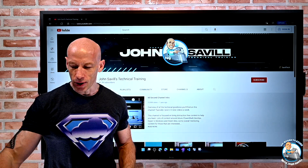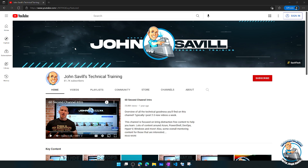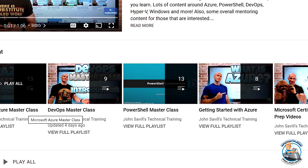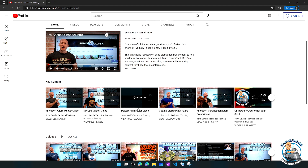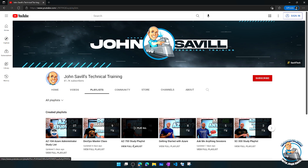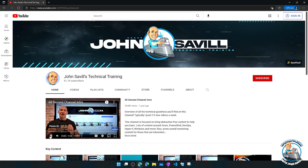So most people probably know I have a YouTube channel — you're here right now. On that channel I have huge amounts of different types of content. I have a key content list with things like my Azure Masterclass, DevOps Masterclass, PowerShell Masterclass, Getting Started with Azure, and Certification Exam Prep videos. There's my weekly update, deep dives, and playlists like my AZ-104 and AZ-700 study lists. Exam crams, overviews — you can just go and browse that channel.